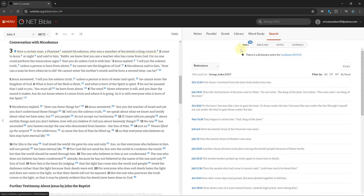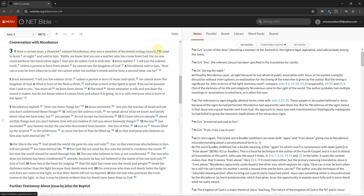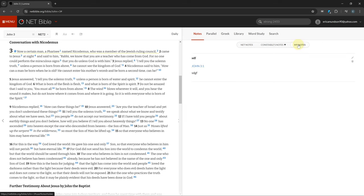In the Research section, there is a Notes tab which shows the notes from the NET Bible when you click on the little blue numbers on a verse. It also displays your personal notes for your current chapter.